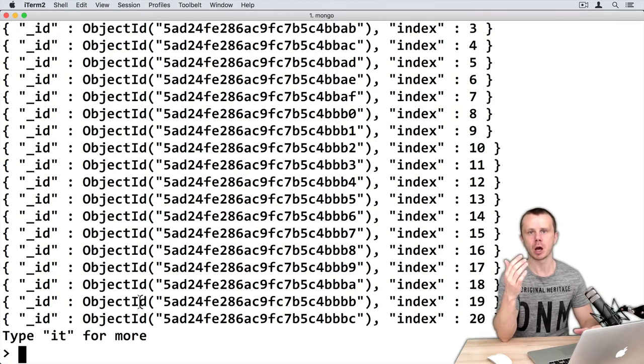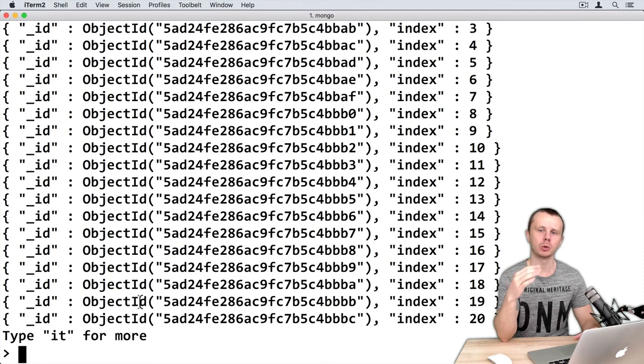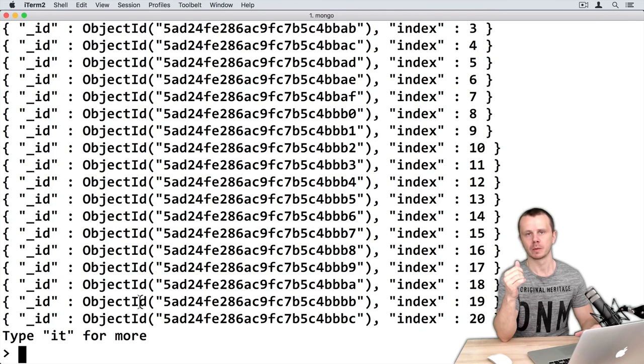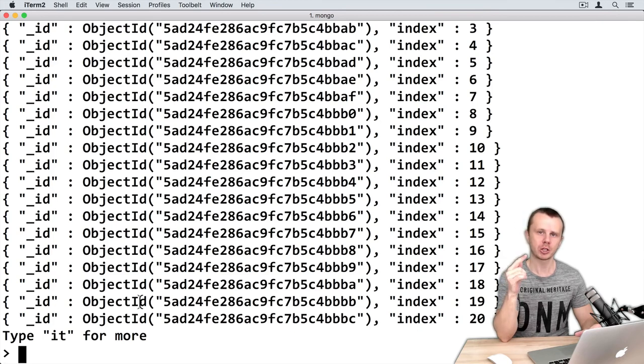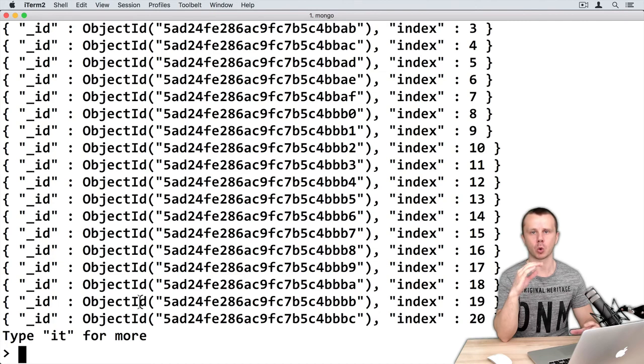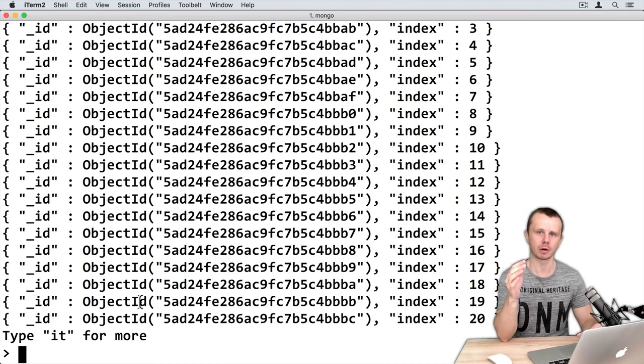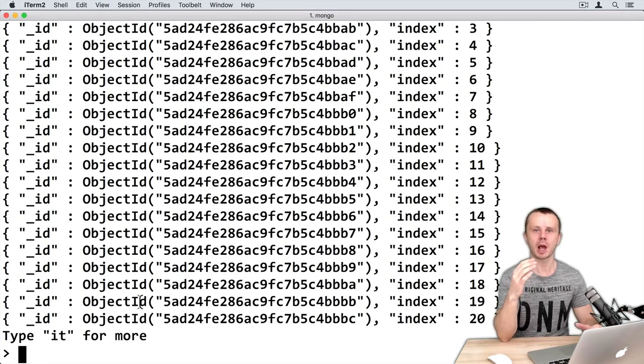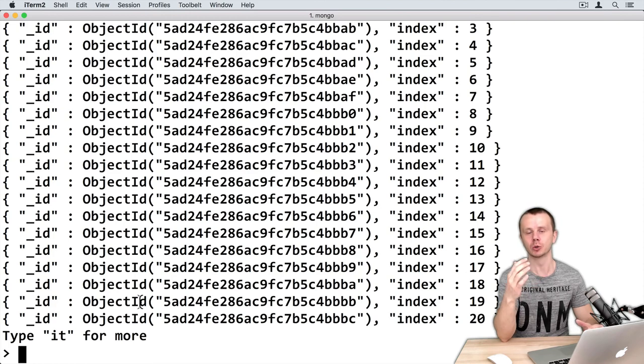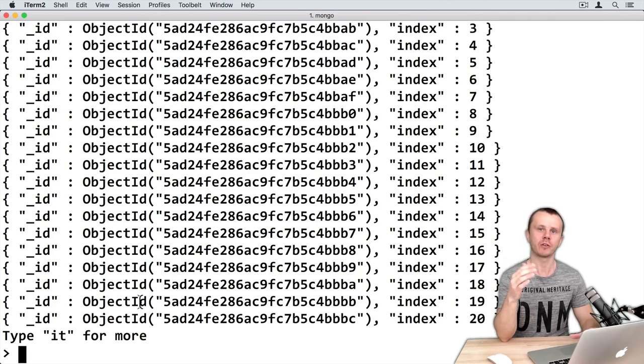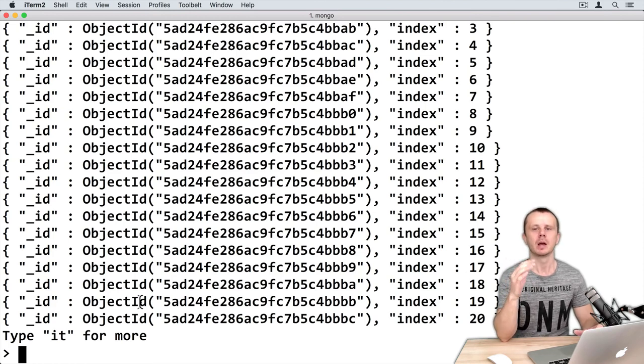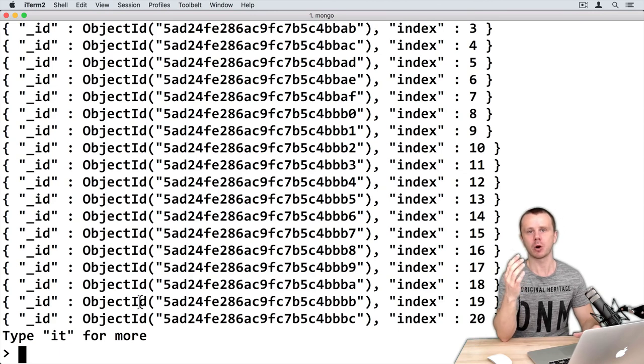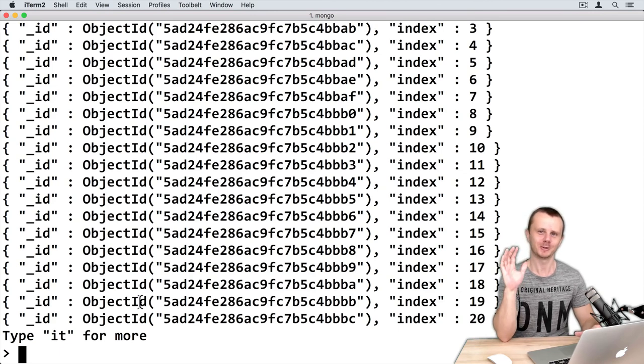Note that batch size only impacts number of requests from the client to server. Now I hope that it's clear what happens under the hood during invocation of find method. Next we will discuss a couple of other useful helper methods of the cursor. See you.